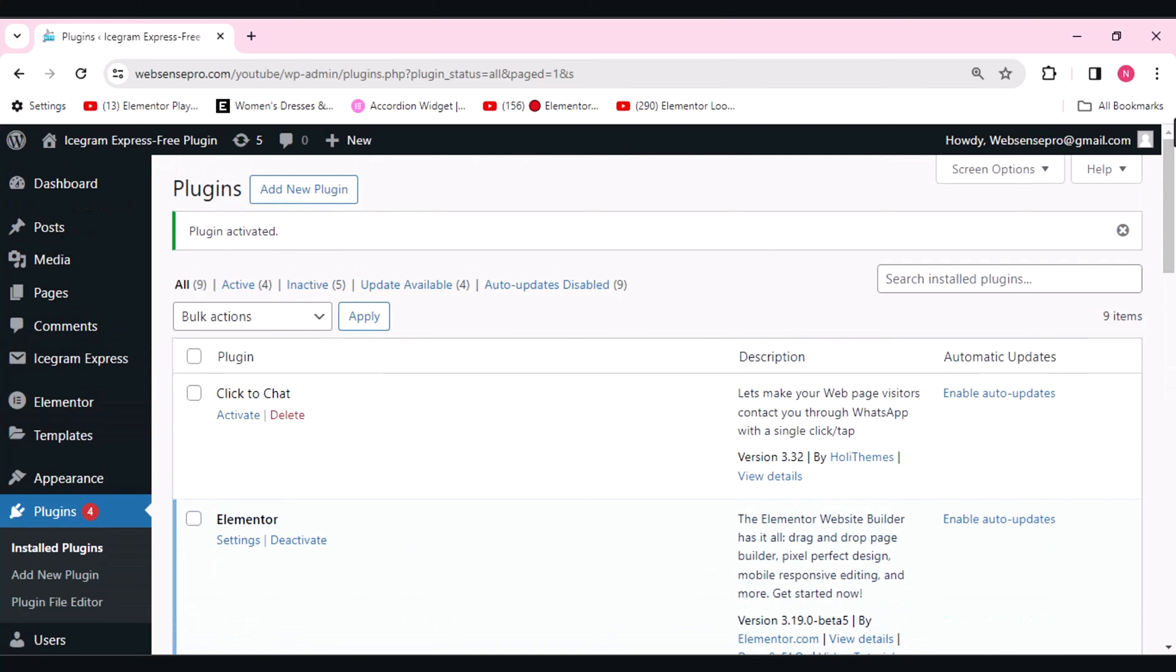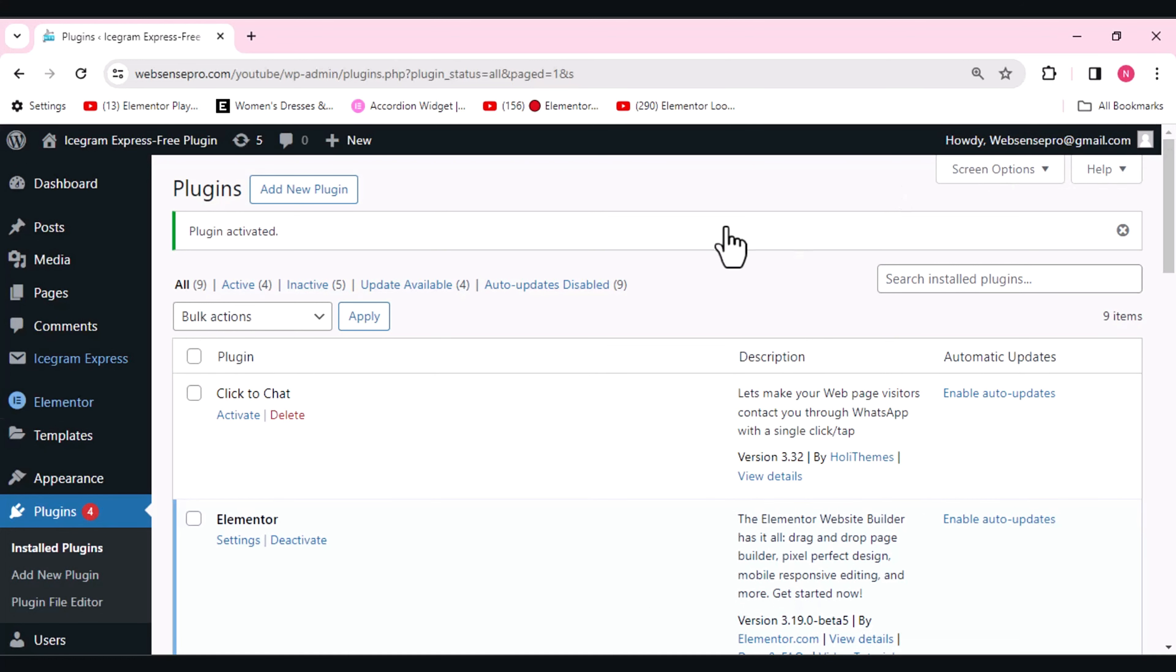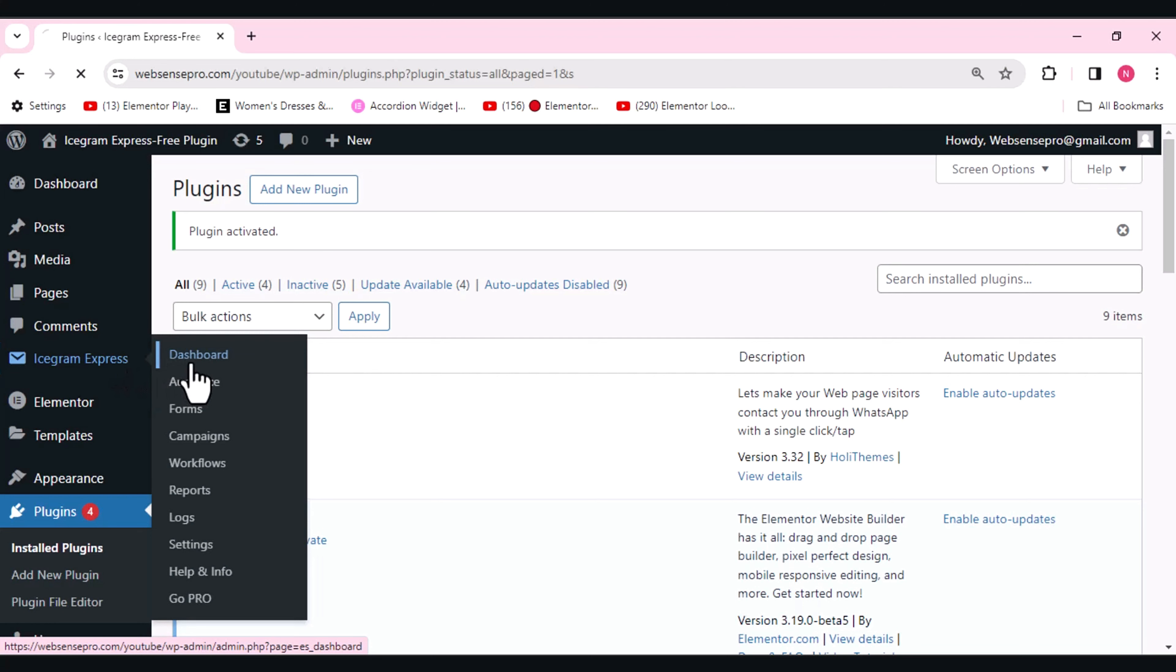Now I'll show you how you can use this plugin. Here from the left side you can see the Icegram Express option given. Let's discuss all the Icegram Express parts step by step. First of all, I'll click the dashboard here from the left side.